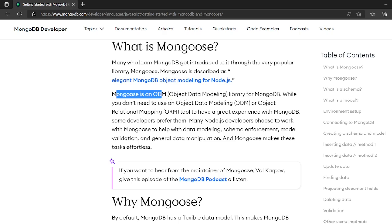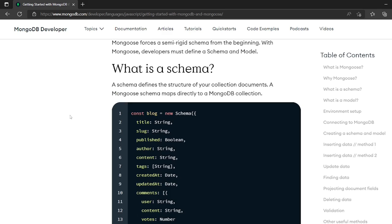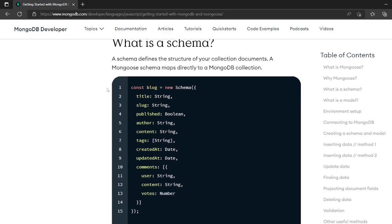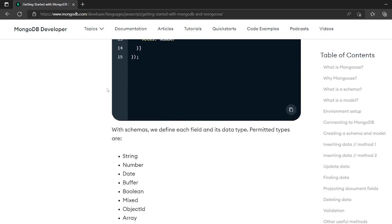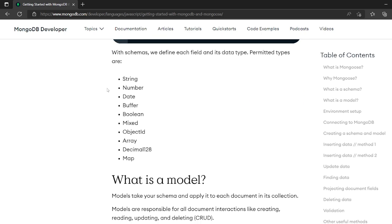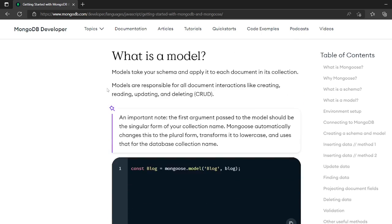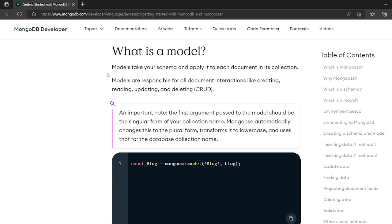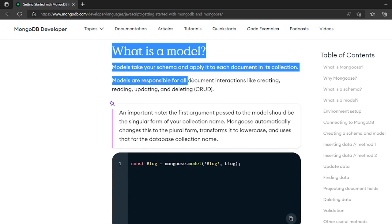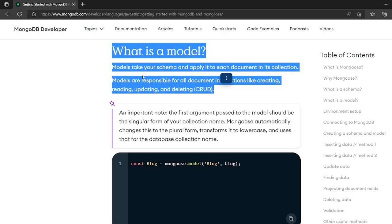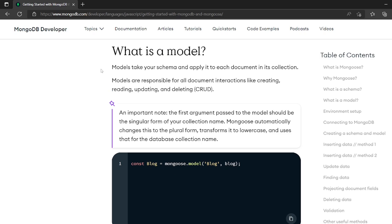Mongoose is an ODM, object data modeling library for MongoDB. There are many things like schemas and models. Models are monetized schemas and many operations are available. We can even use CRUD - create, read, update, and delete in Mongoose. We won't go in depth on that, so today we'll see how we can actually connect.